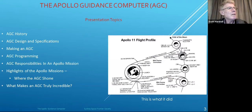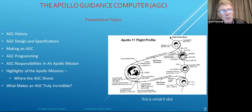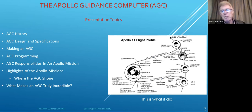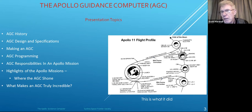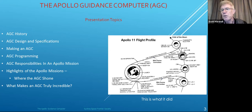Today we're going to talk about the AGC history, the AGC design and specifications, making an AGC program, the AGC's responsibilities in an Apollo mission, highlights of the Apollo missions where the AGC shone, and what makes the AGC truly incredible. The diagram shows a simplification of going to the moon and back — launch from Earth, orbit of the moon, landing on the moon, leaving the moon again, rendezvous in lunar orbit, then the trans-Earth trajectory back to Earth and splashdown. Pretty much all of that was under the control of the AGC.